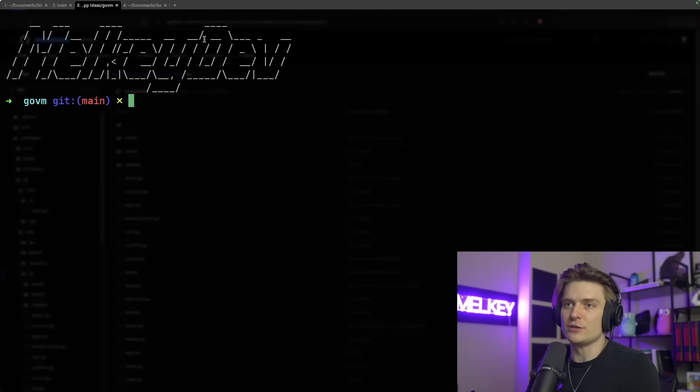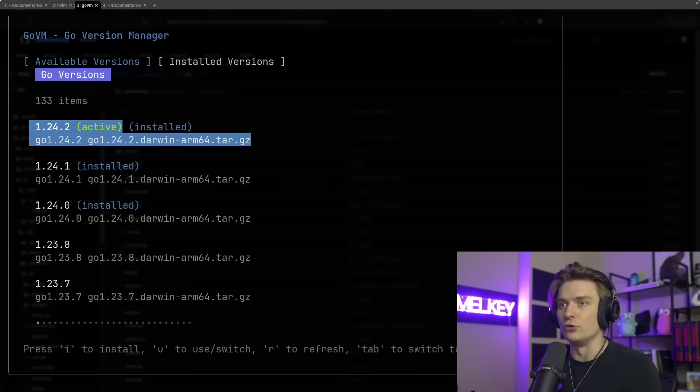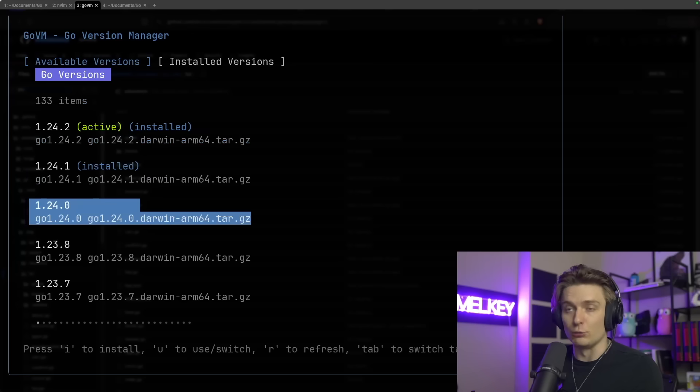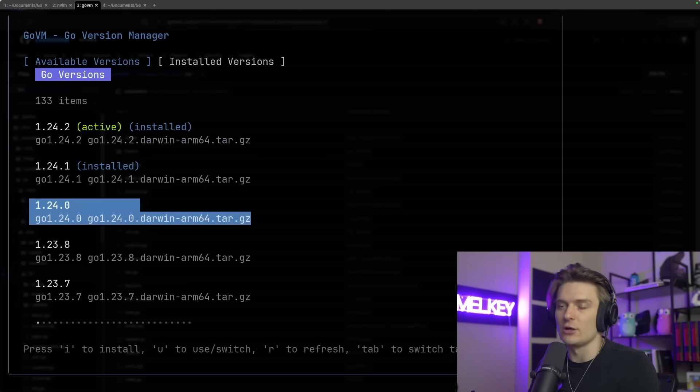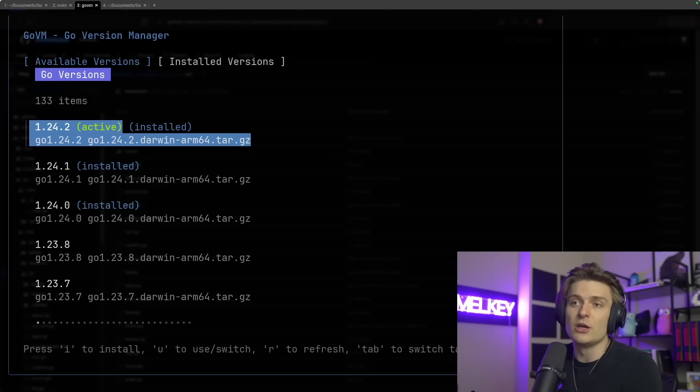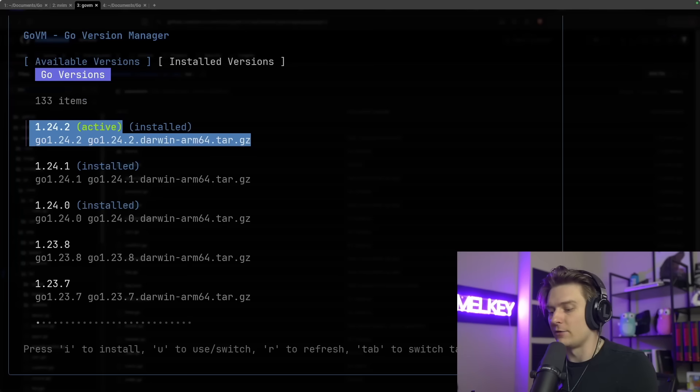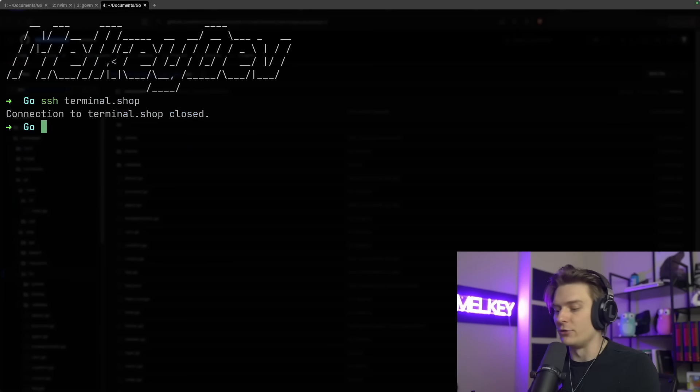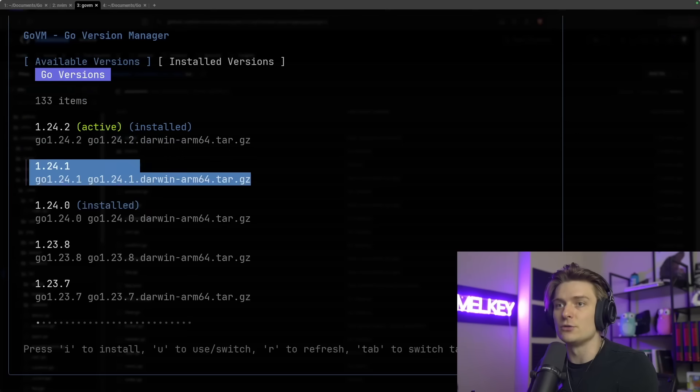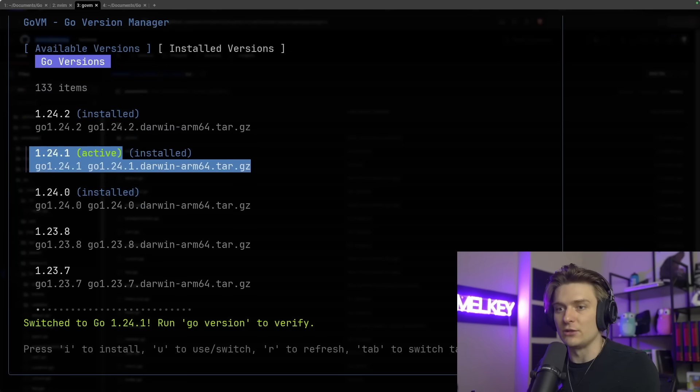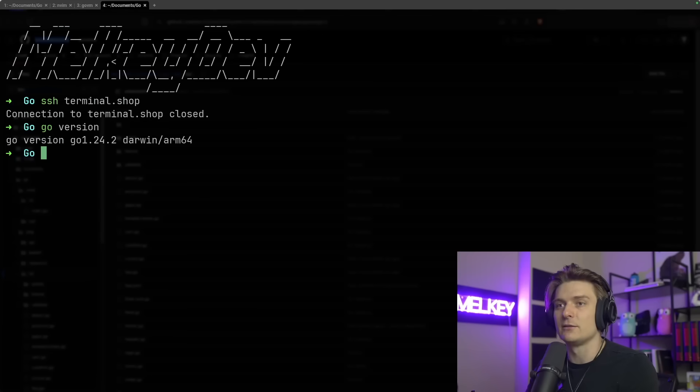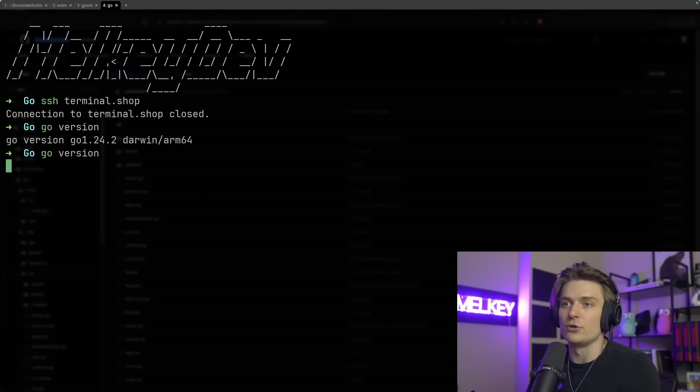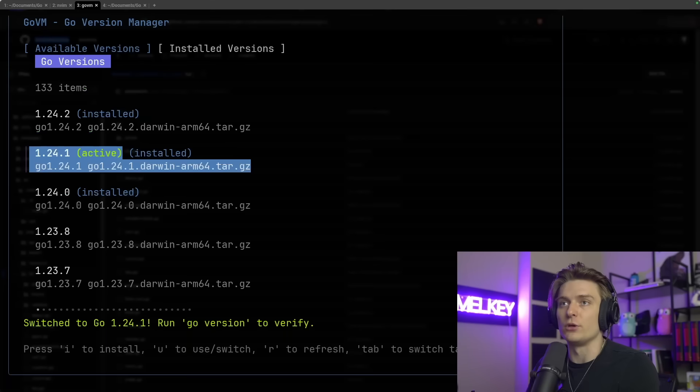I'll quickly give a demonstration of GoVM for those who aren't familiar. It's a very simple Go version manager tool. You can see here it refreshes with the most recent versions of Go available. At the time of this recording, it's 1.24.2. You can see it's active and installed. If I open up another terminal to do Go version, you can see it's 1.24.2.